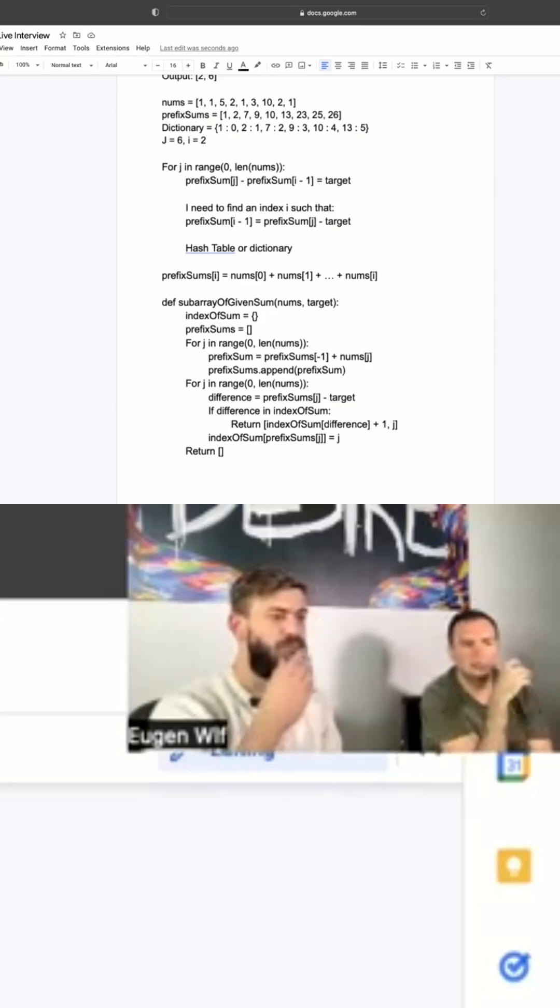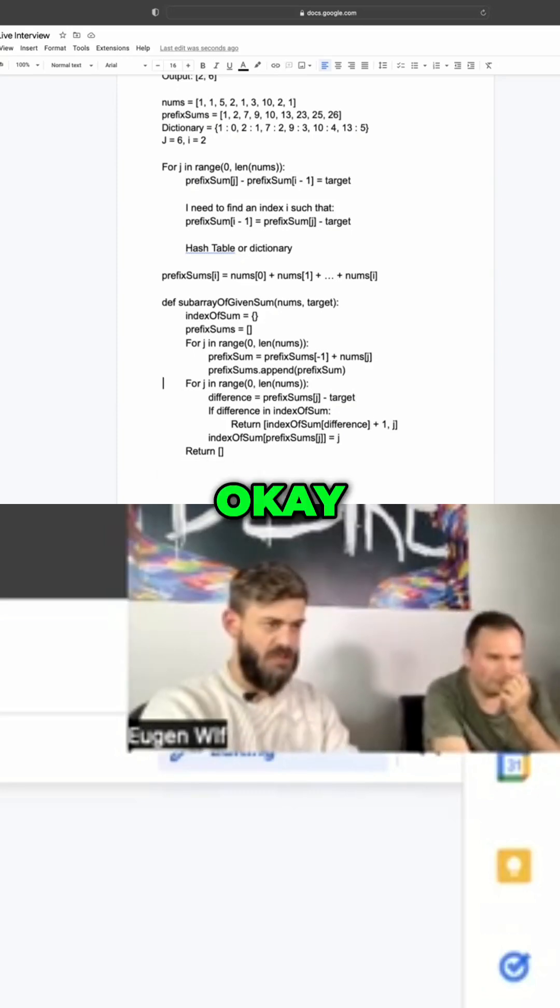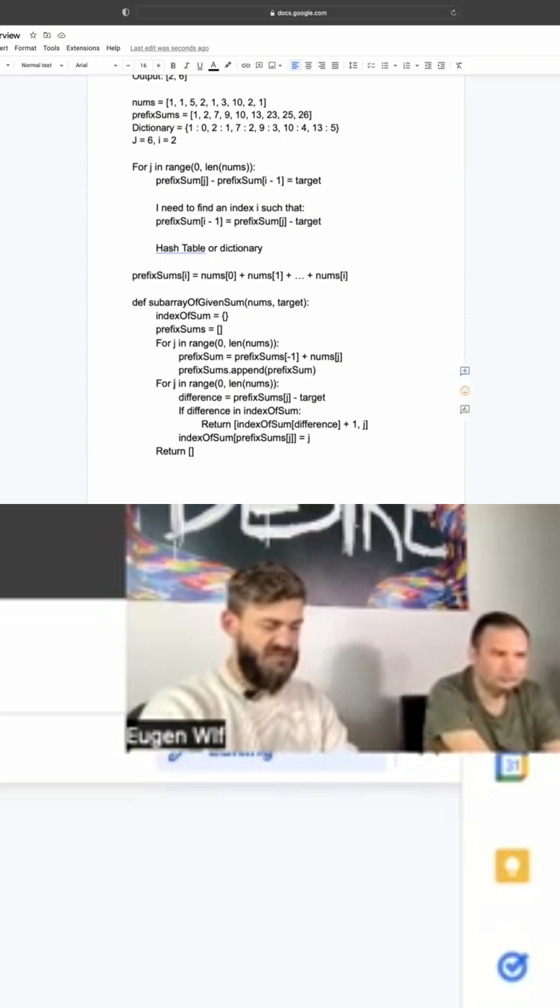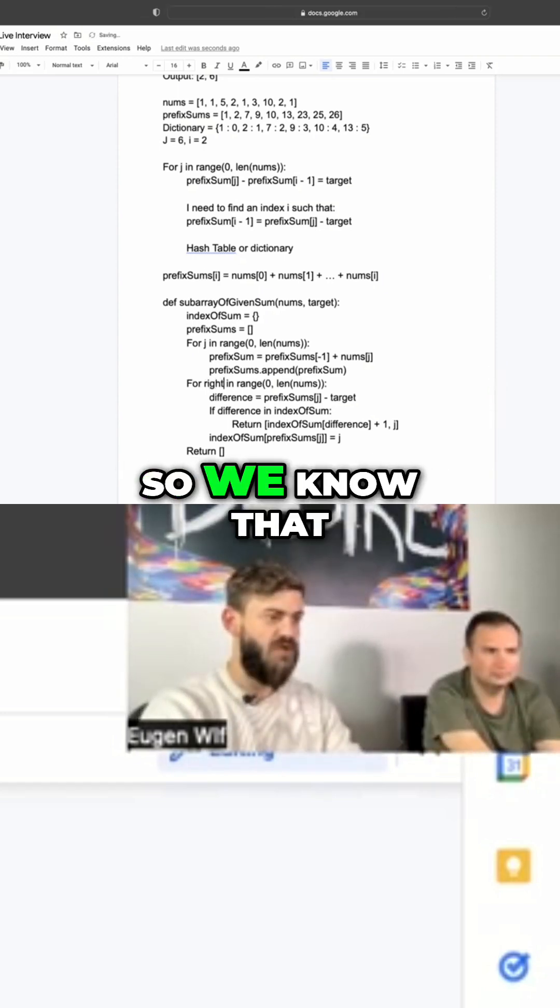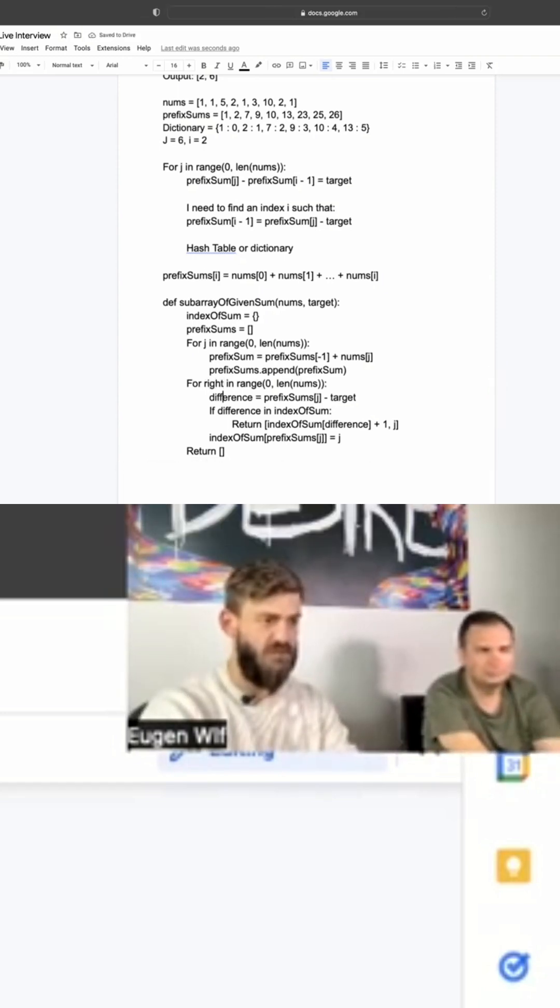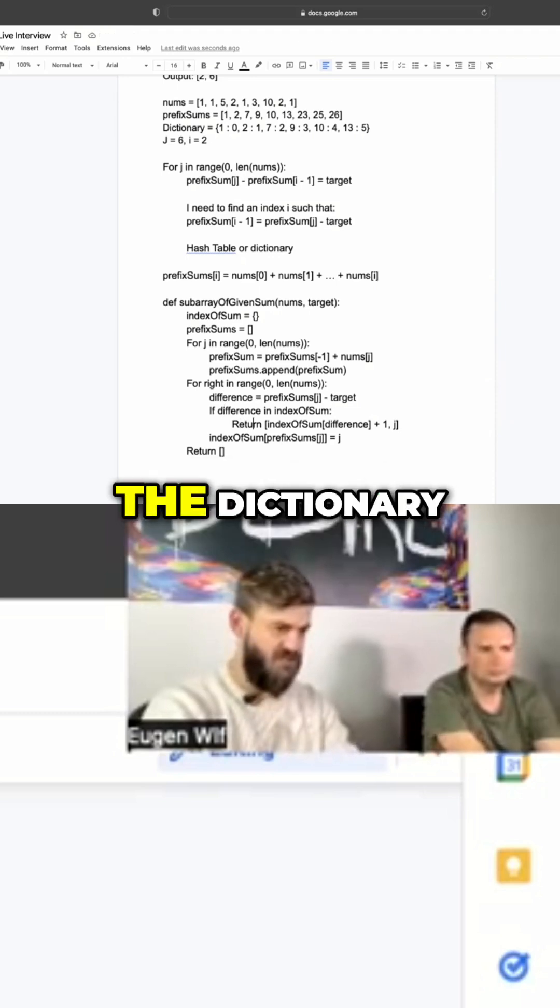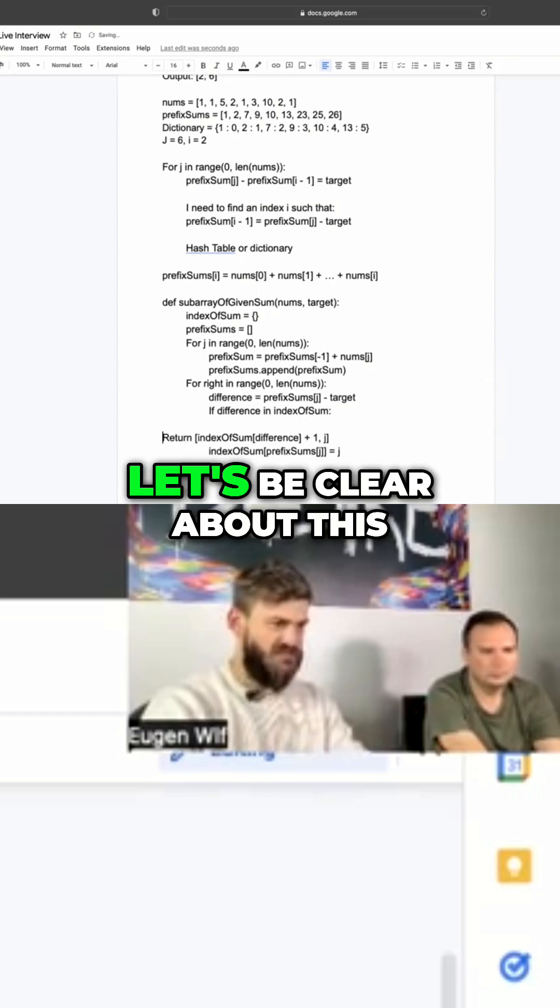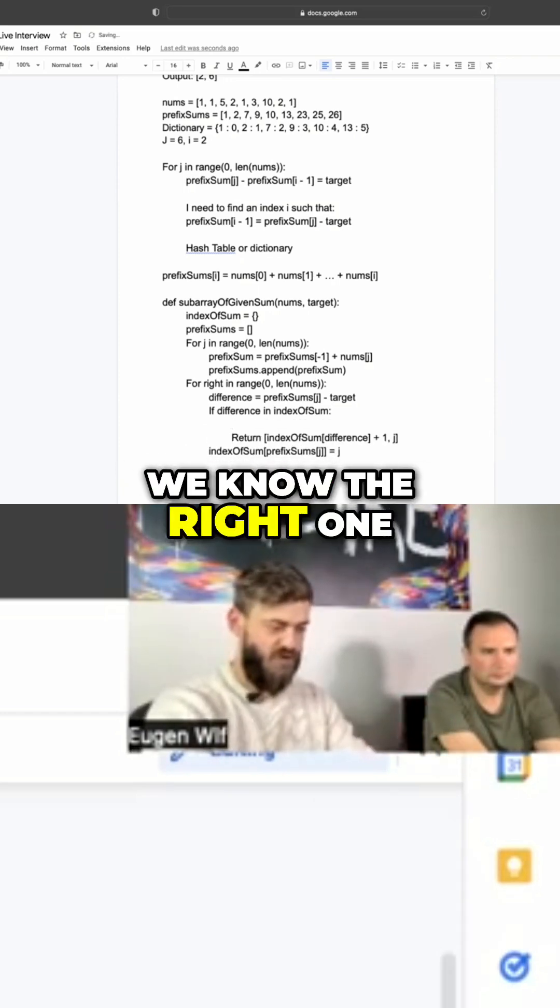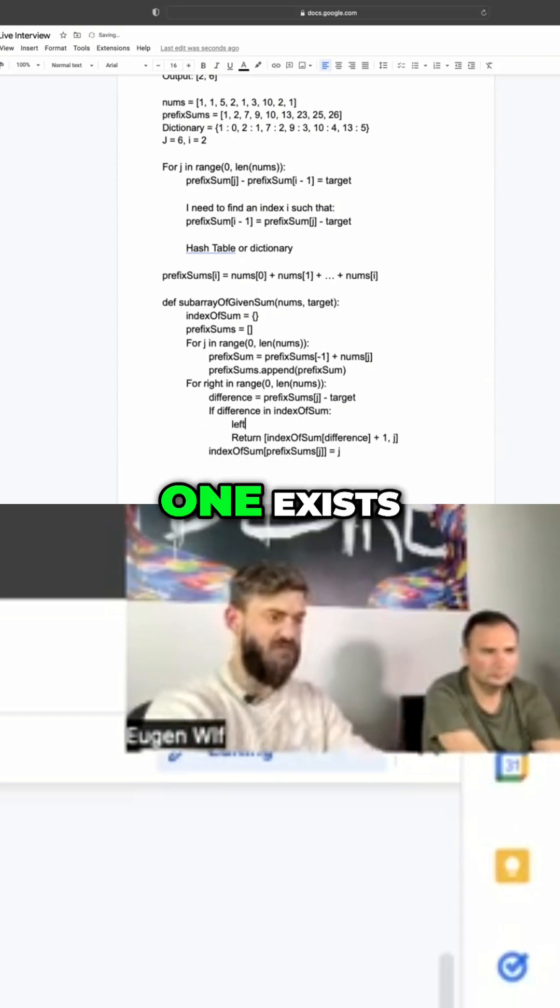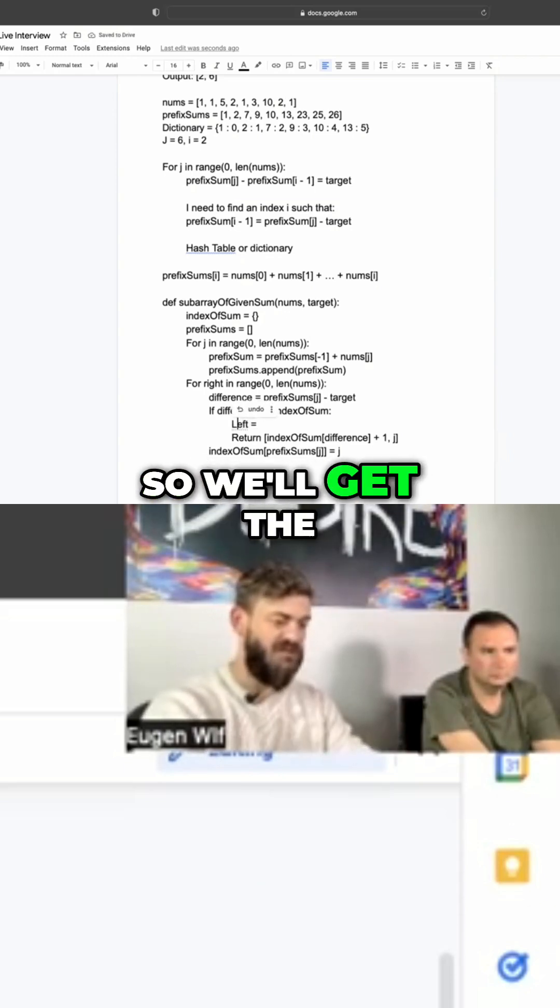This is the right thing, yeah I get it. So instead of j I can call this right. We know that it's the right endpoint. I want this difference if it exists in the dictionary. Let's be clear about this - we know the right one, we know the left one exists, a solution exists.